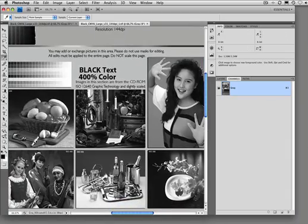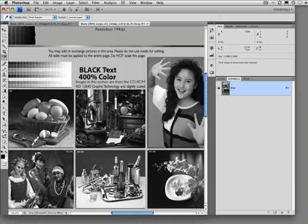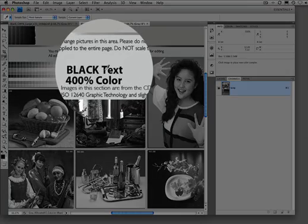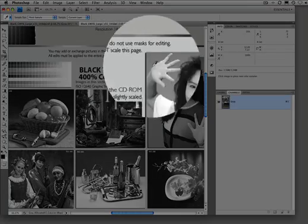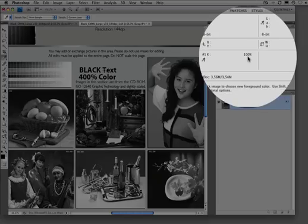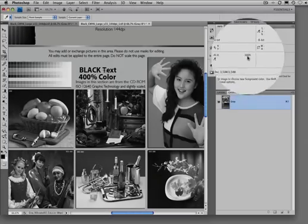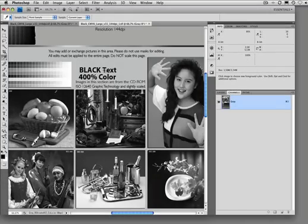the black text should stay 100% black, and this is the case here. This is only possible with a device link profile.